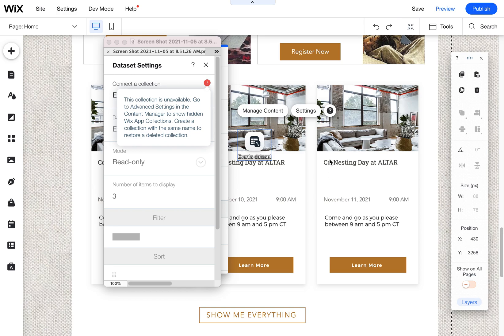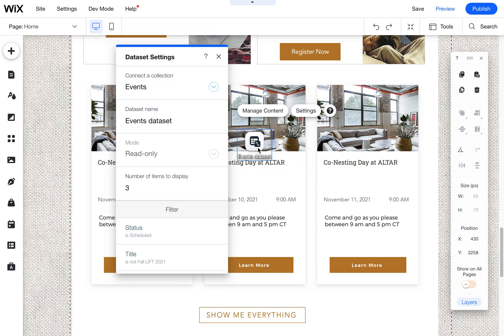Basically we're pulling the events, the three most recent events, and putting them on their home page using a repeater and an events data set.